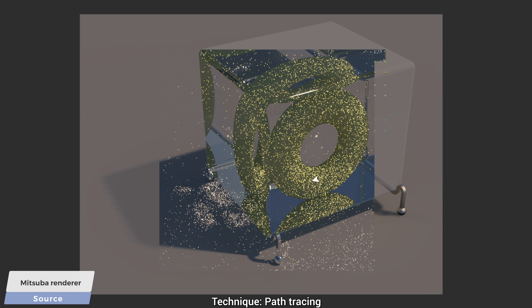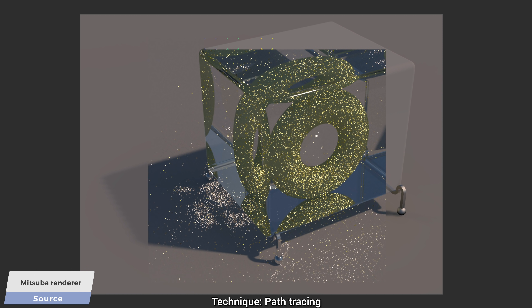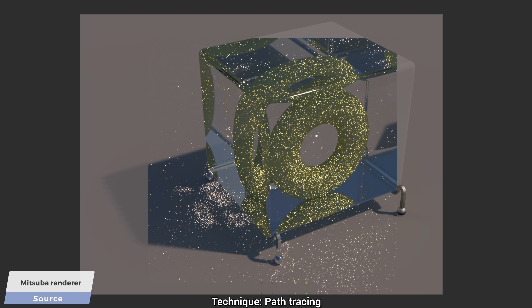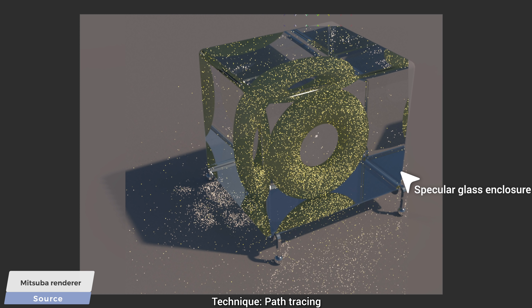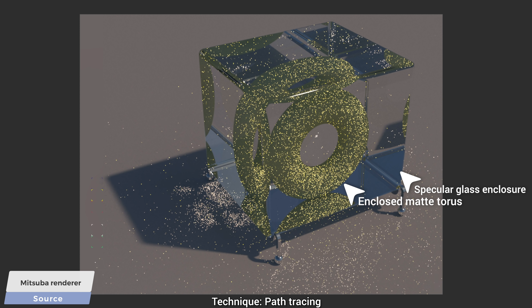So why did this happen? The reason is that there are tricky cases for specular light transport that take many many millions, if not billions, of light rays to compute properly. Specular here means mirror-like materials — those can get tricky — and this torus enclosed in glass is also not doing too well. So this was path tracing, the OK technique.